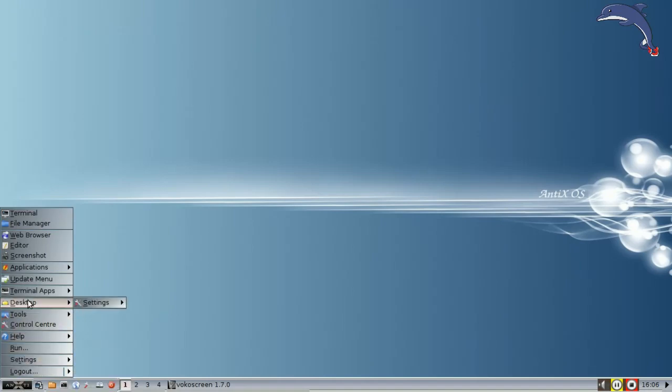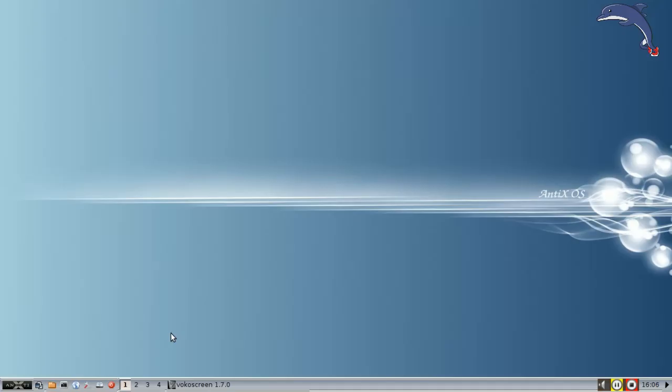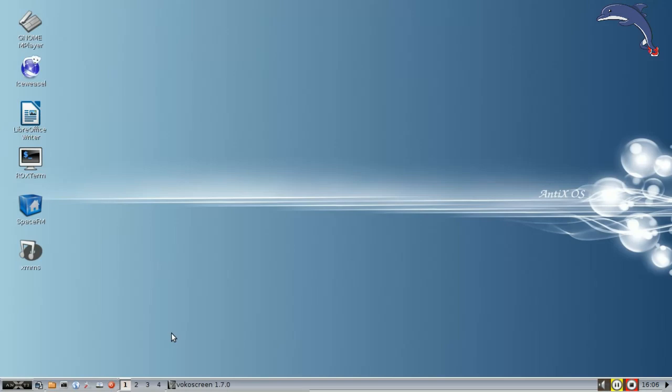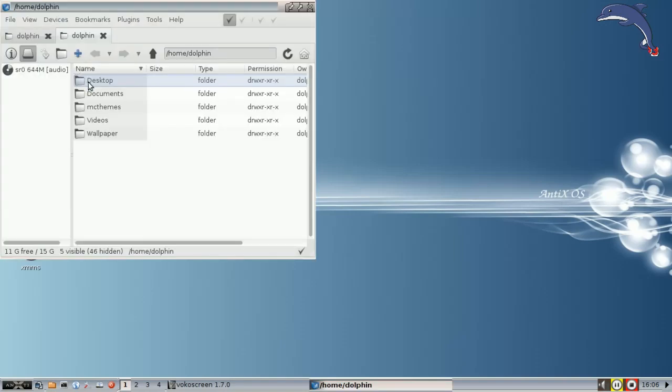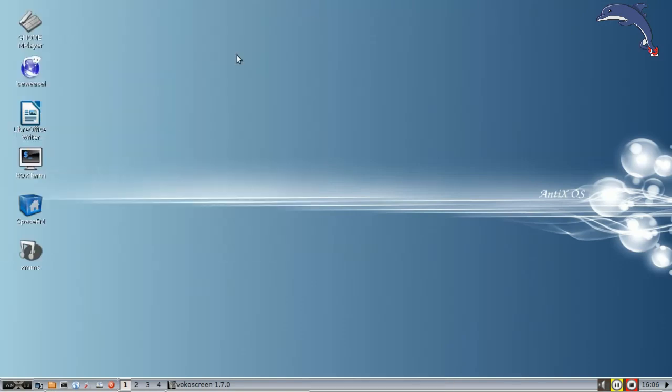So I'm going to go into the desktop settings and turn off the Rox pinboard. That's the icon set that we have on the board right now. That's gone. And now I'm going to go back to desktop, and I'm going to turn the SpaceFM desktop on. Now there's a slight difference in the icons.